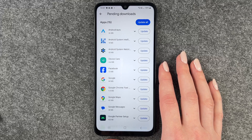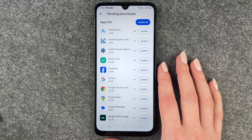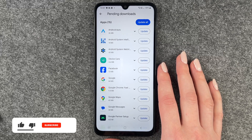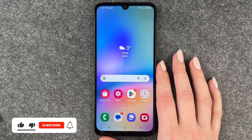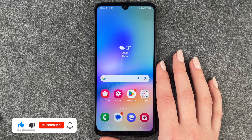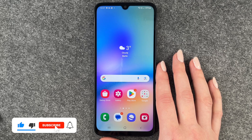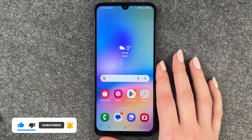So if you have an app that doesn't run as smoothly anymore, or you just want to check if there's an update available, you can do that here. That's how you can look for updates for your apps on your Samsung Galaxy A5s. I hope you liked it and hope it helped.